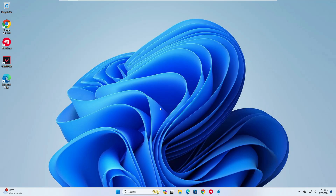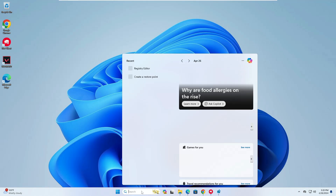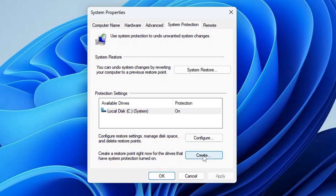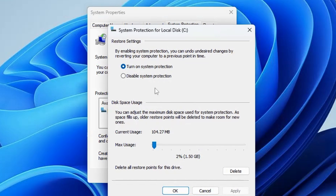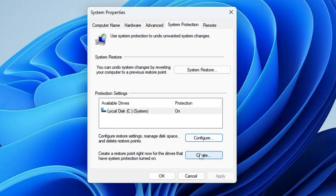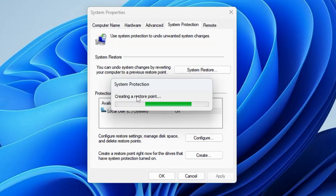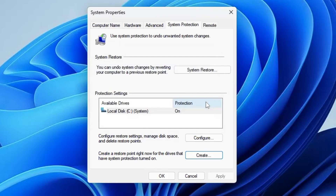Click on your Windows search, type 'restore', and click on 'Create a restore point'. At the bottom, click on Create. If that option is not highlighted, click on Configure and turn on system protection, click Apply, click OK, and the Create option will now be highlighted. Click Create and give any restore point name you can identify — I'll name mine 'reducing resources'. Click Create, wait a few seconds, then click Close and OK.